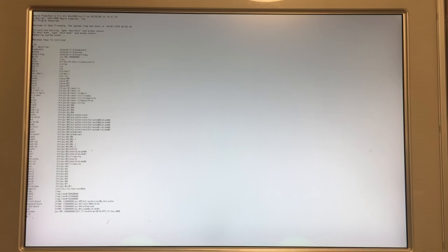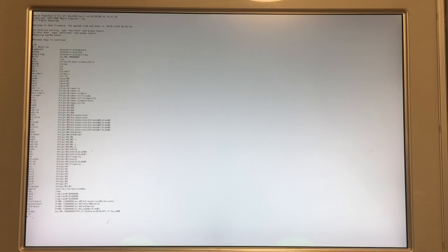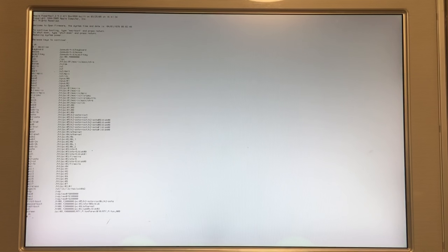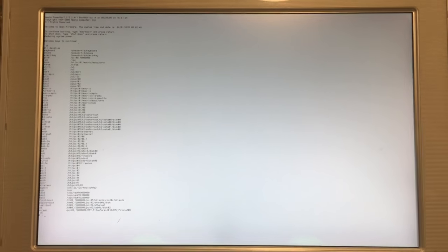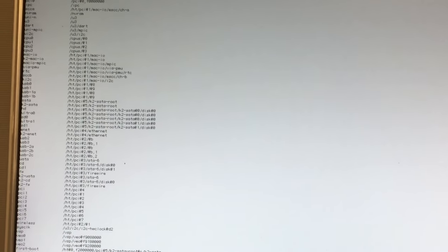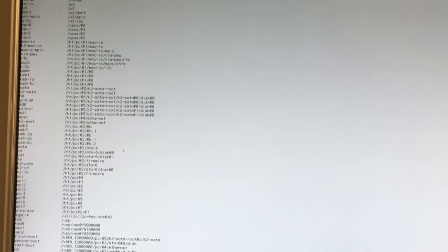Alright, I'm inside Open Firmware at this moment and I hope you guys can see it from here. Let me zoom in a little bit. But first, I'm going to do 'devalias'. This will show all devices on this machine.